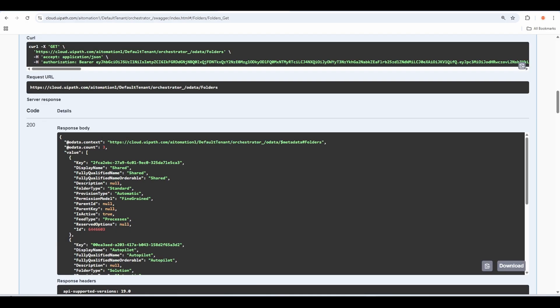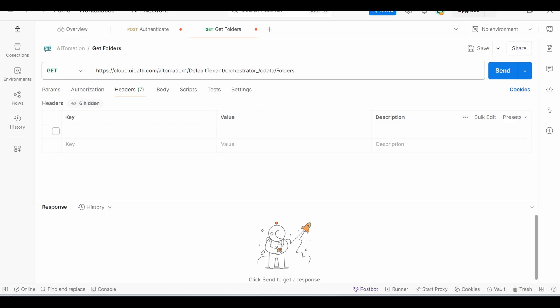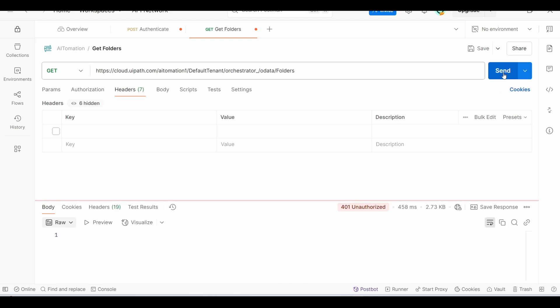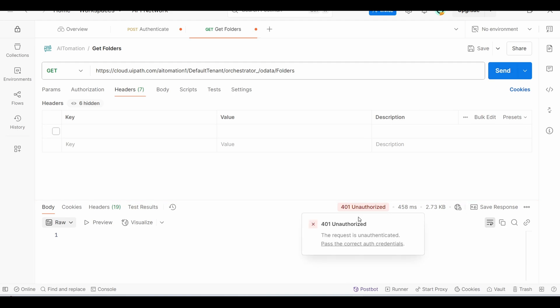Now let's see how we can call that same API from outside of the Orchestrator. For that, we will use an application called Postman. Postman is one of the most famous tools for testing APIs — you can download it from postman.com. We have here the same API that we called from the Orchestrator Swagger. If we try to call it now, we got 401 Unauthorized, which is basically expected because we haven't authenticated to the Orchestrator APIs, which is what we're going to show in the next step.